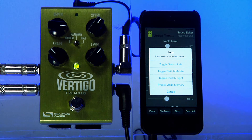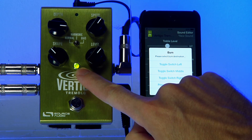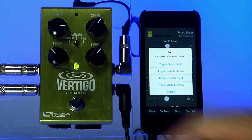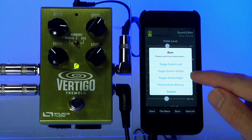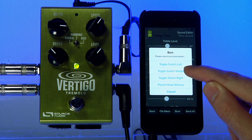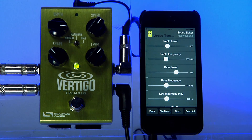All of the 1 Series pedals have one user preset, which can be recalled at any time by pressing and holding the foot switch until the center LED turns red. In this case, I'd like to save this change to the harmonic tremolo sound, which is the center position on the toggle switch. I'll click toggle switch middle, and now it's saved — anytime I recall that harmonic tremolo sound, it will always have that bass boost saved into the pedal.